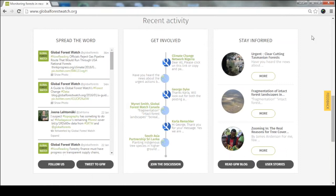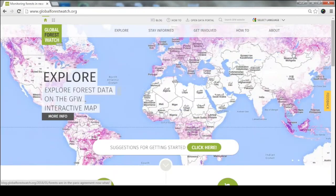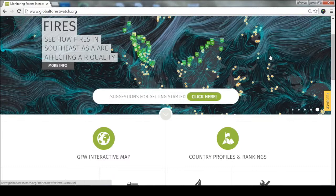In addition to that, we also have user stories. Users can submit stories about what's happening in their own backyards and share them directly on our website. We do have a lot of applications that branch out from the Global Forest Watch homepage.